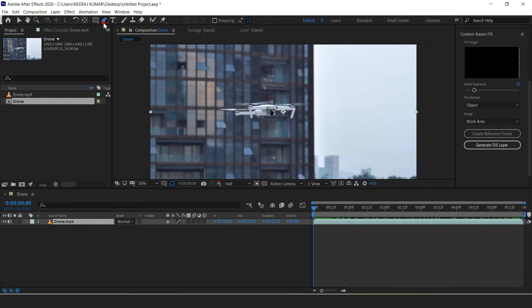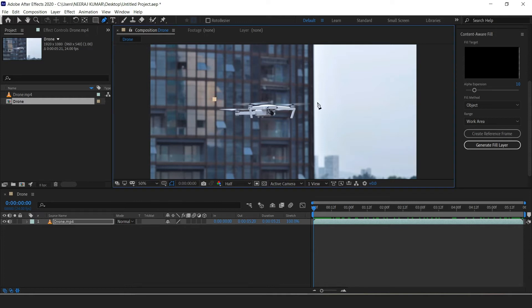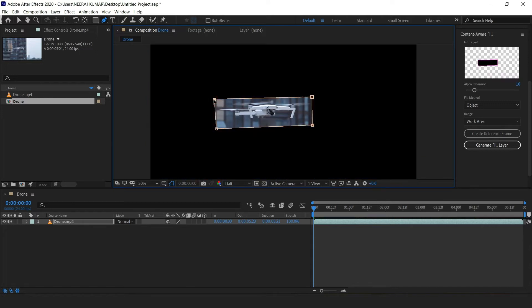We are going to grab our pen tool from here, or press G on your keyboard. Now begin to draw a mask around the object you want to remove. This doesn't have to be a perfect mask, but it's good to get it as accurate and as close as possible.